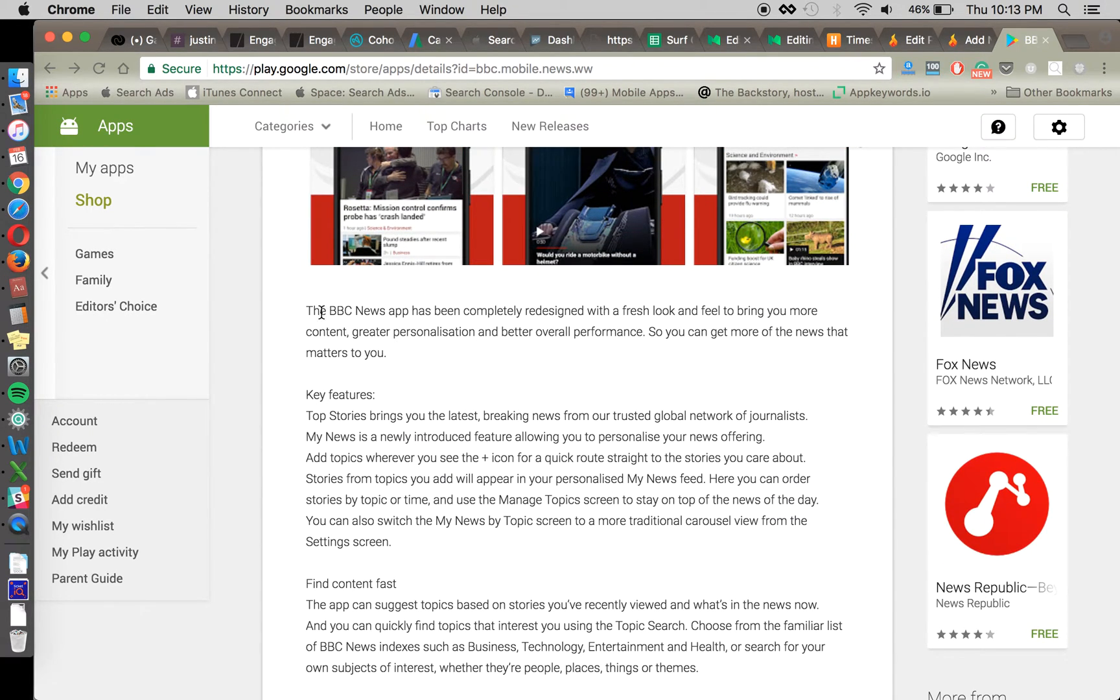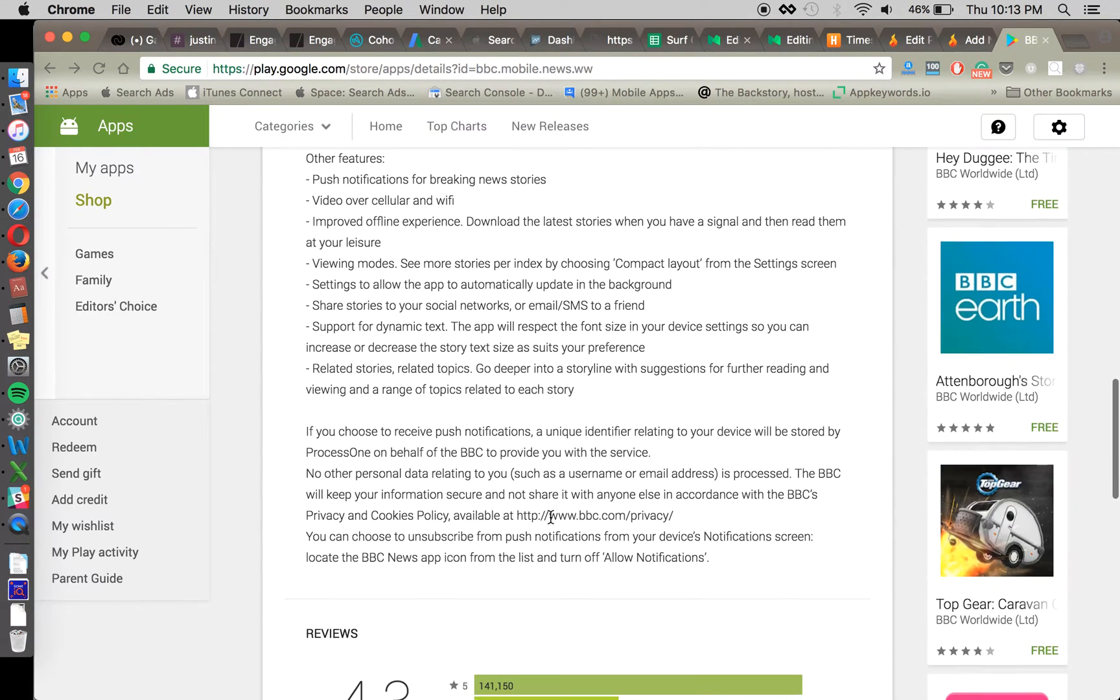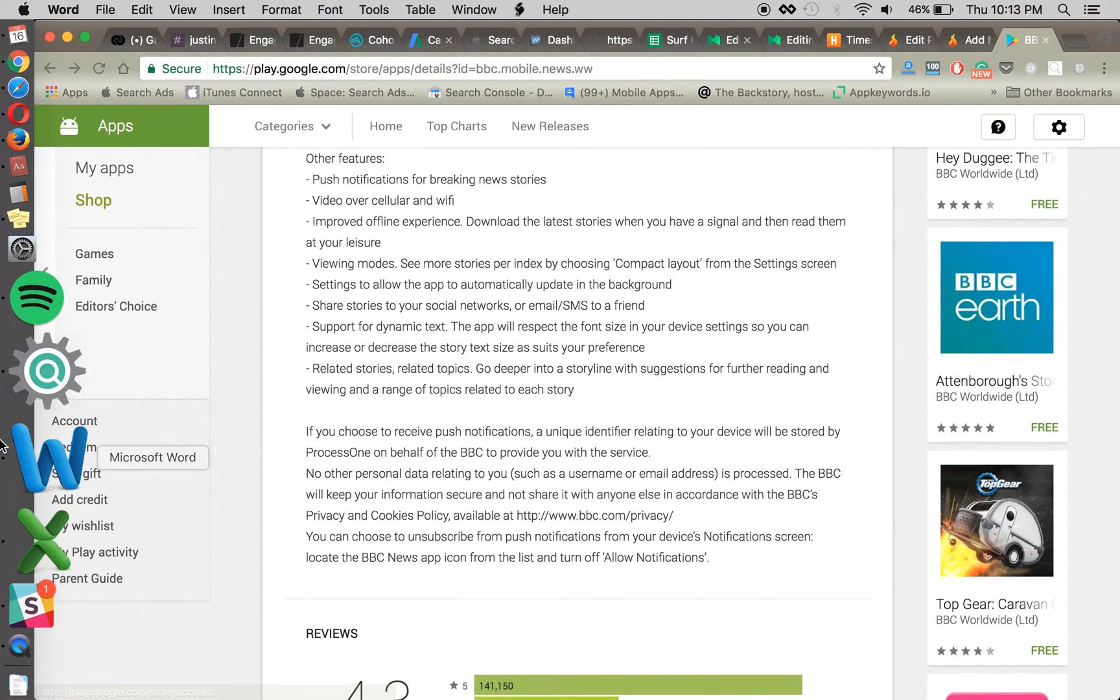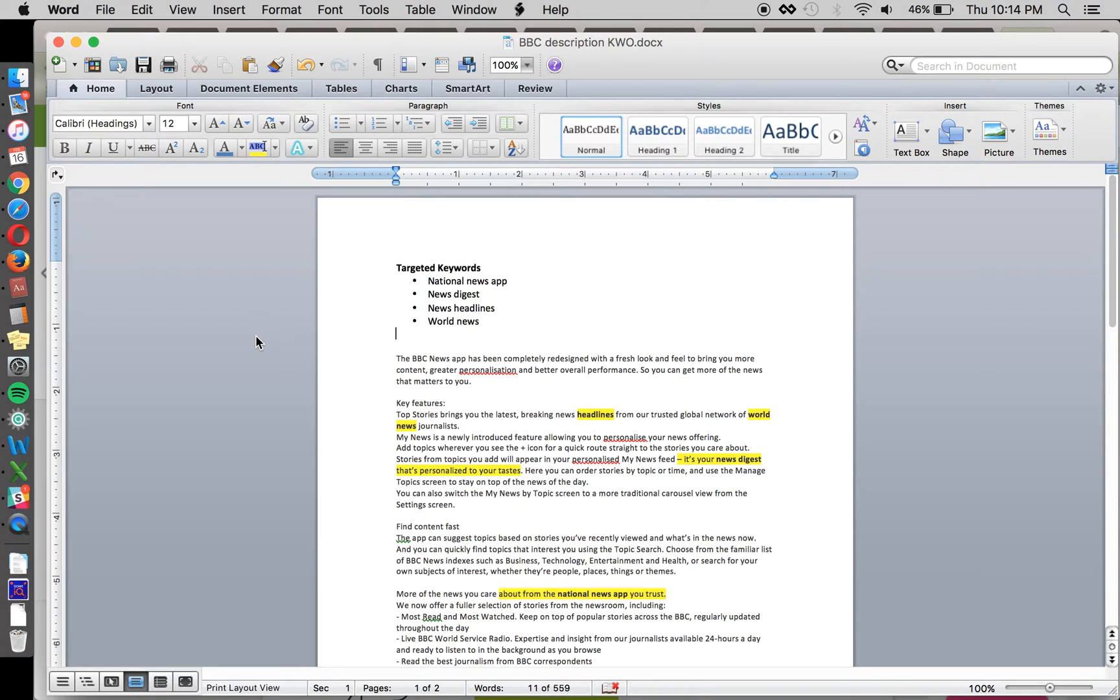And so what we've done is we've just copied BBC's full description into a Word document and identified the keywords at the top that we want to target, and then gone ahead and injected them into the copy of the page.